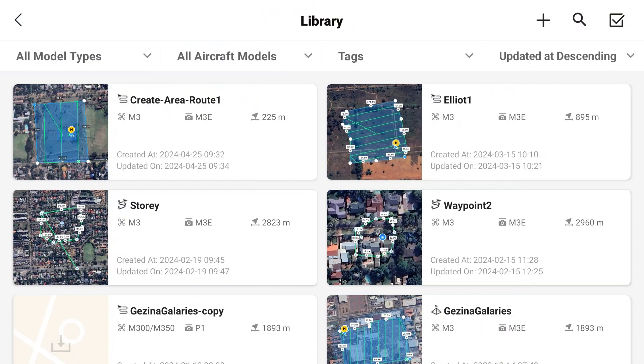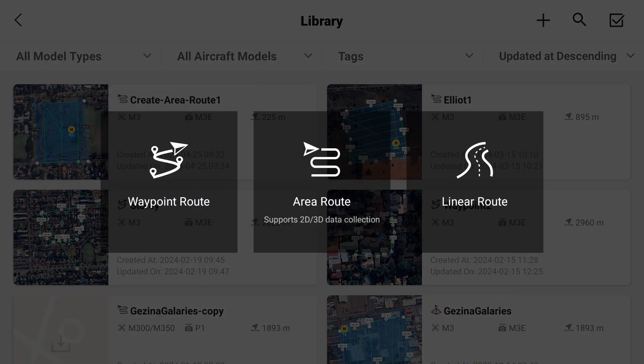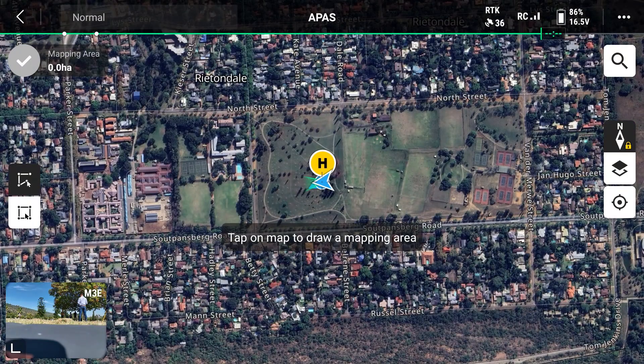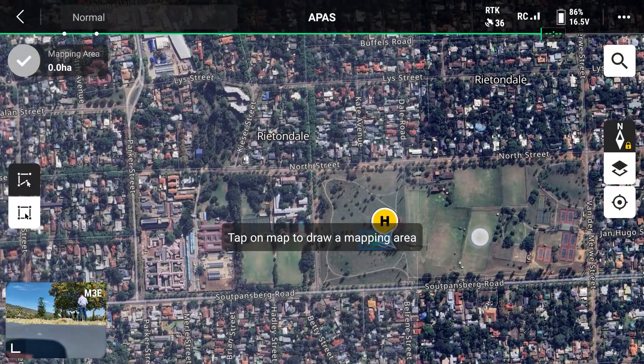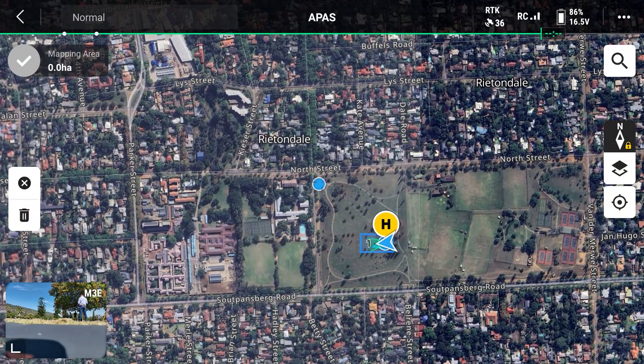Click on flight route, click on the plus button, select create a route, then an area route, and over here you will just select your area of interest.